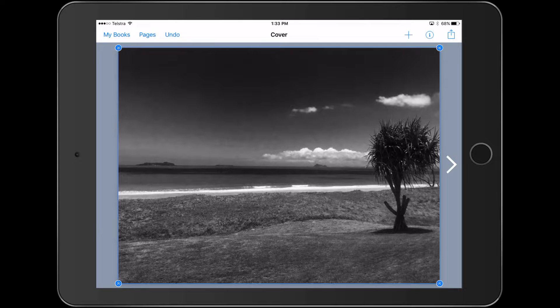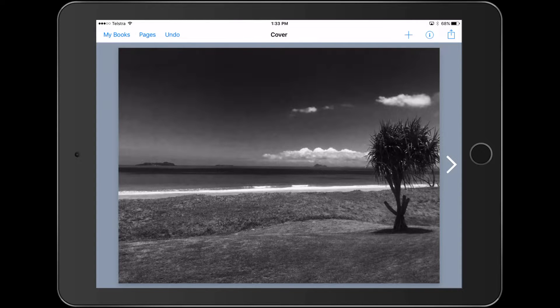I'm going to hold my finger down on it and I'm going to lock it — a tool or task that most people don't know about. You can actually lock images in Book Creator so they don't move around too much.